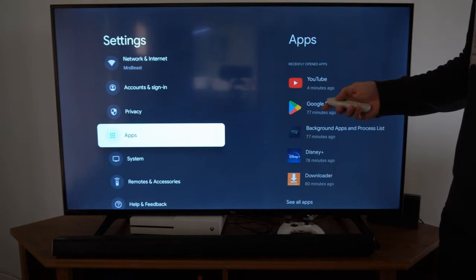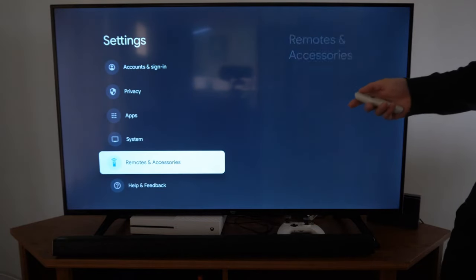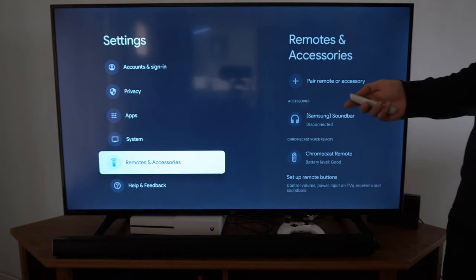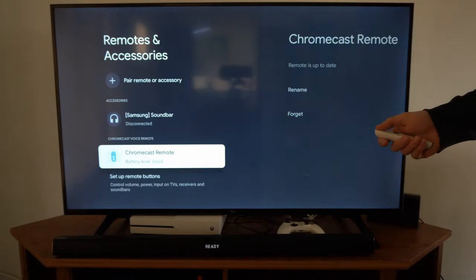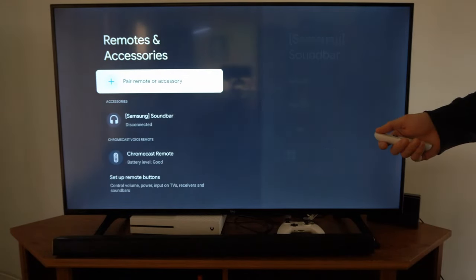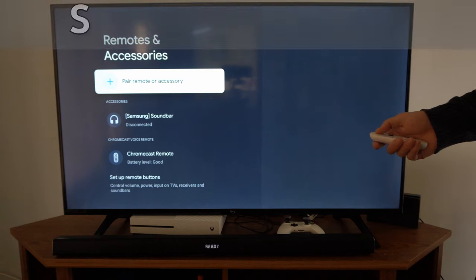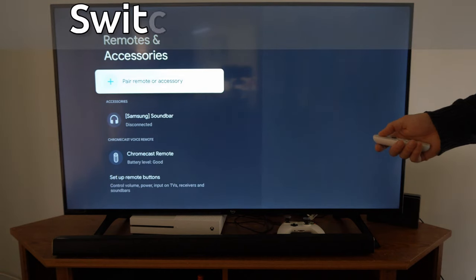Now let's go on down under this list until we get to remote and accessories. Go to the right and then go up to where it says pair remote or accessories.